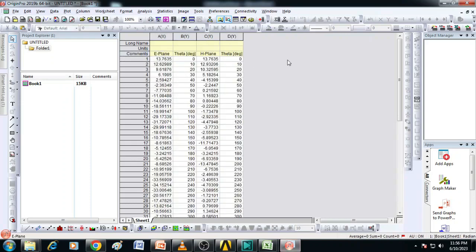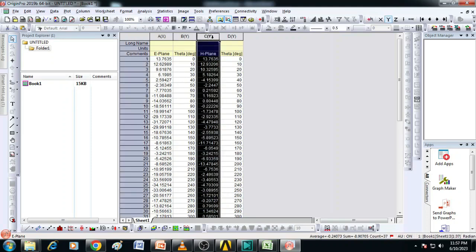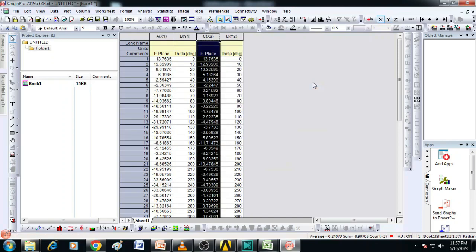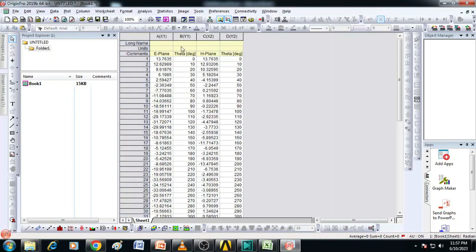Now what you have to see, here the E-plane content is going to be in X-axis and Y-axis is theta. Similarly we have to make this H-plane content to X-axis. To do that click here, right click and then set as X. Now we can see this is X1 axis, Y1 axis, X2 and Y2. This is how the data is prepared.